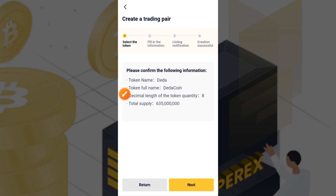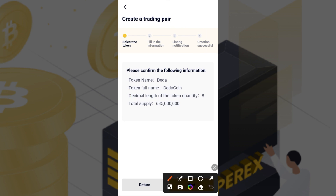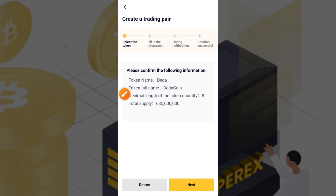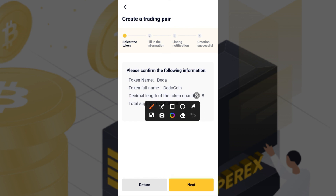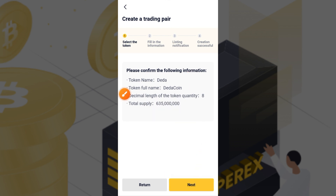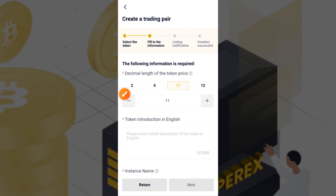Once you tap Next, it shows 'Create a trading pair.' Please confirm the following information: token name is 'DIDA,' full token name is 'DIDA Coin,' decimal is 8, and the supplier details come up automatically without any interference. Once that comes up, go ahead and tap the Next button.